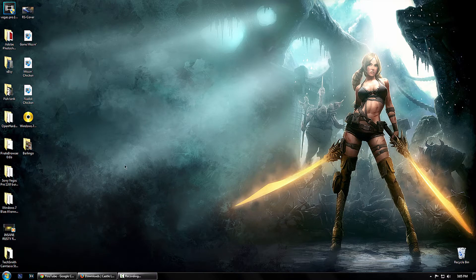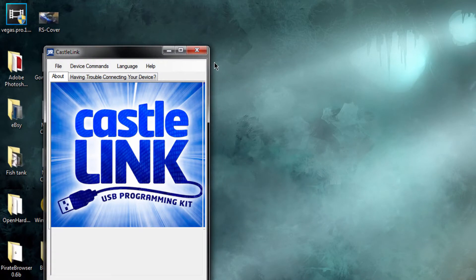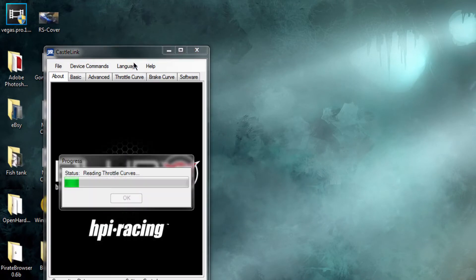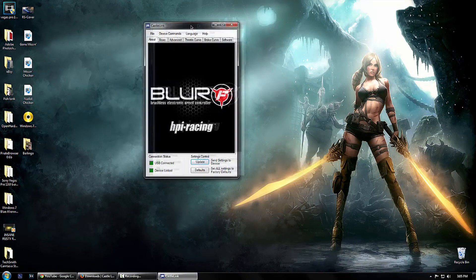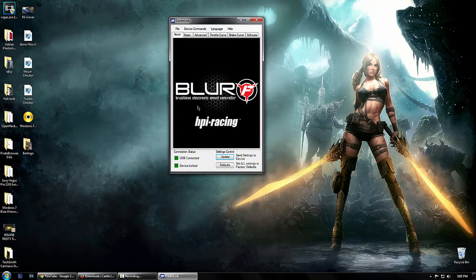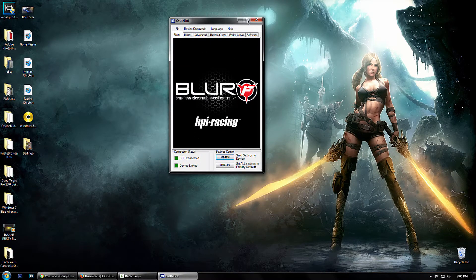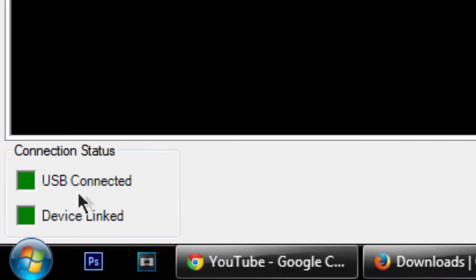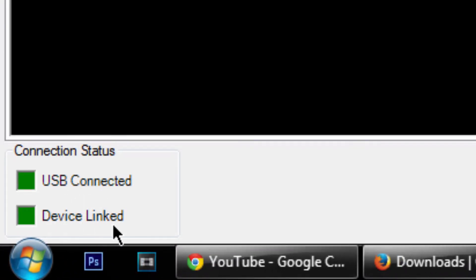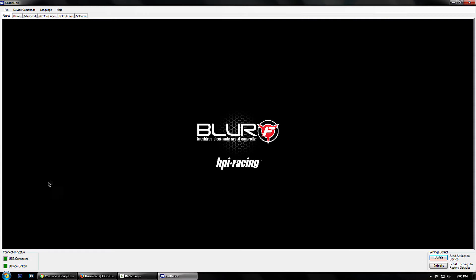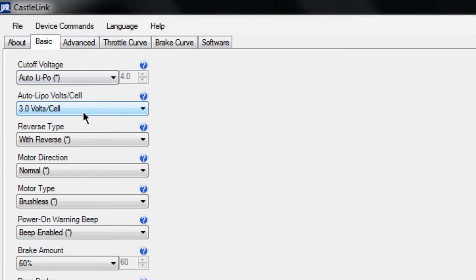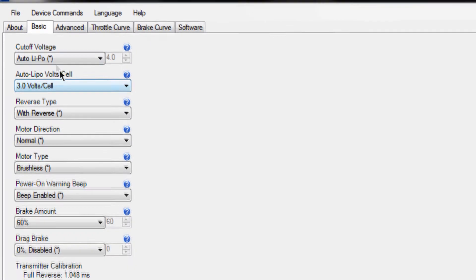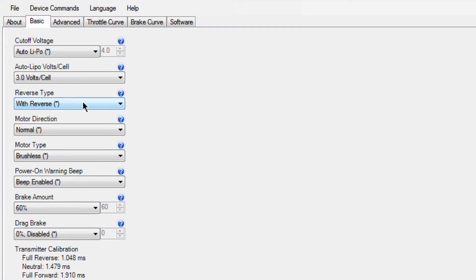Once it opens up, you'll get a little screen reading throttle curves. Remember you've already got your truck connected now, so you have a USB connected. Down on the bottom left you'll have device linked, so your device is currently linked and you get this nice screen here. If you go over to basic, you've got all the basic things here like the lipo cutoff voltage. You have to select when you want that to be cut off. You know, when you've got your reverse, how you want your reverse to be working.